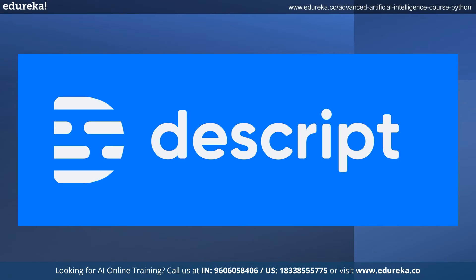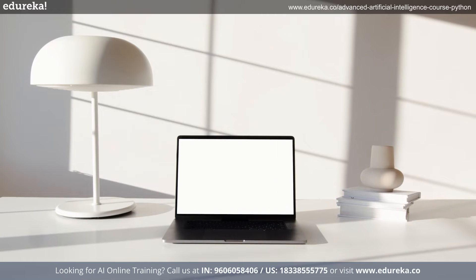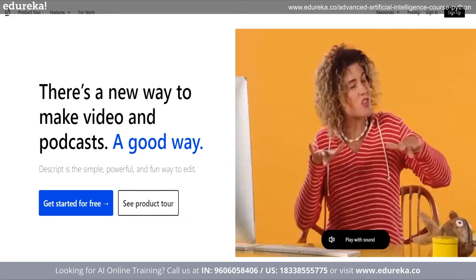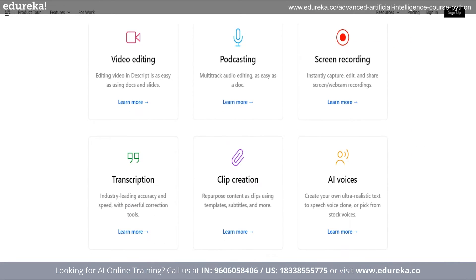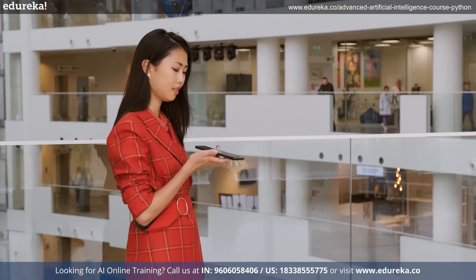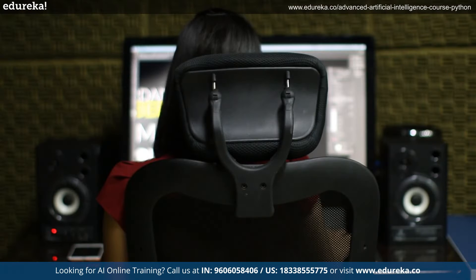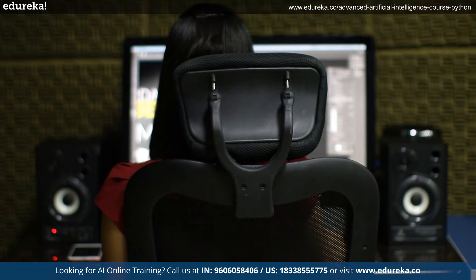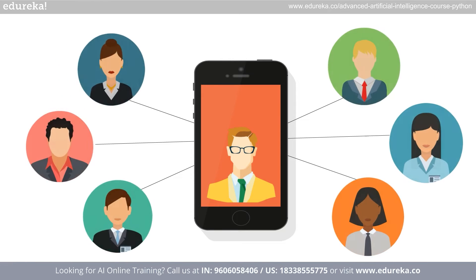Next in the list, we have Descript. Descript is an all-in-one editor that makes editing as simple as using a Word document. It allows you to upload or record media and instantly convert it into text. You can modify the text to make changes to your media clips. With just a simple click, you can remove extra words, record your screen and webcam, quickly fix errors, and publish to a shareable link.